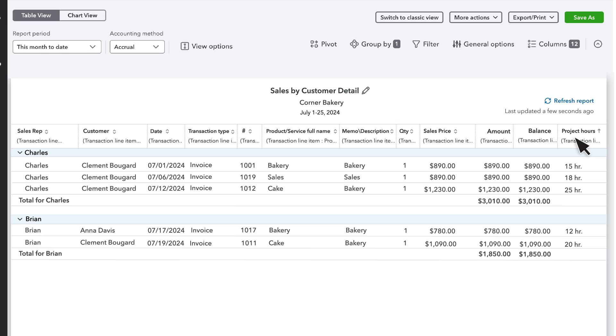Now the transactions stay grouped by sales rep and within each grouping, the transactions are sorted by project hours in ascending order.